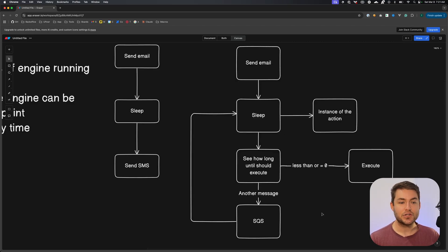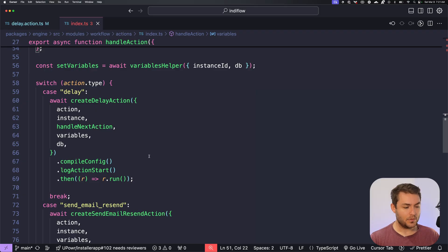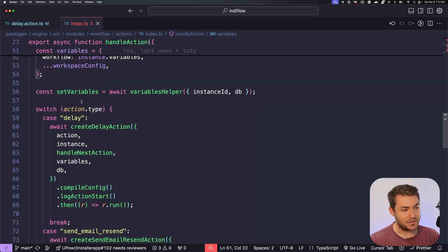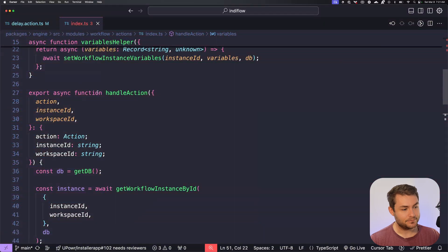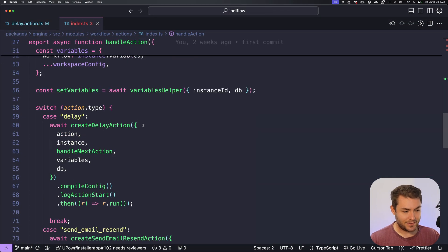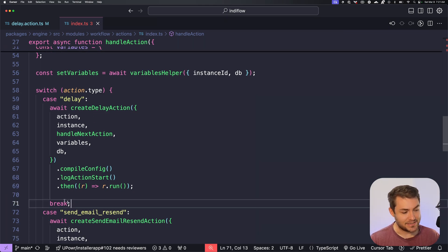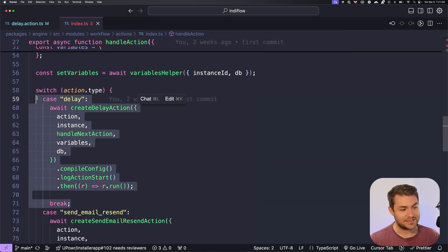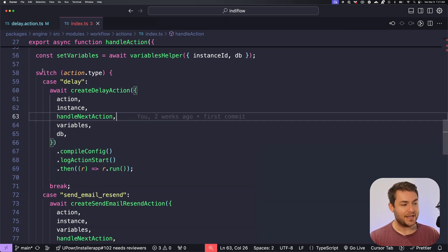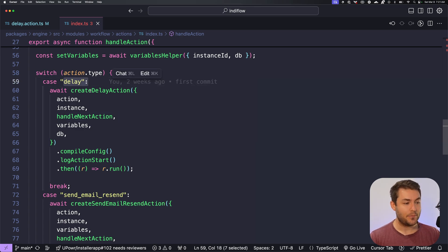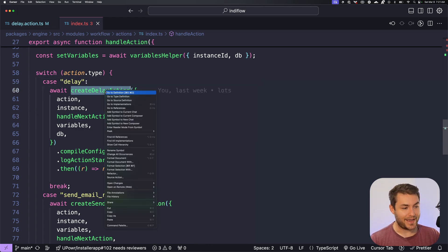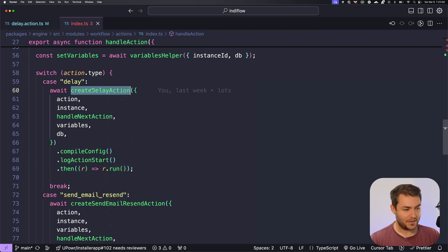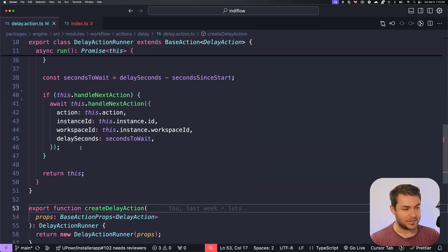So now we can jump into the code and I can show you how I actually implemented this. So this is the core of this workflow engine. When a message comes in, so this is handle action, this is a message from SQS. We see what the action type is. And in my case, I've called my sleep action delay. And so we just have a switch case. And if it's a delay action, then we're going to create a new delay action. So let's jump into that and we can see what this is. This is basically just a class.